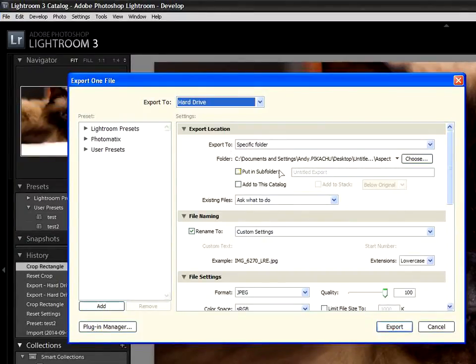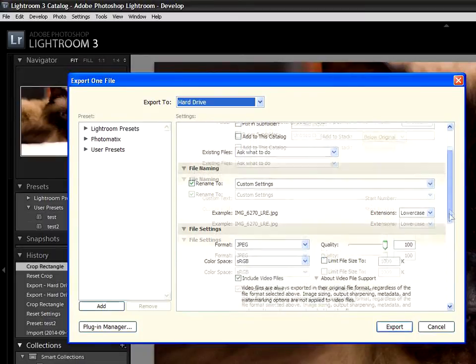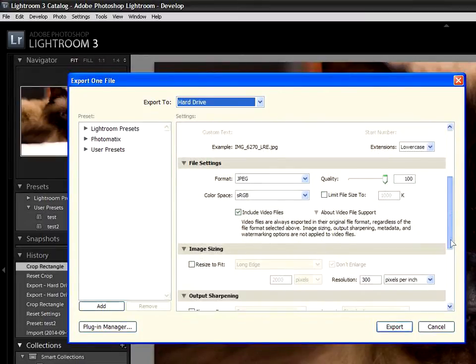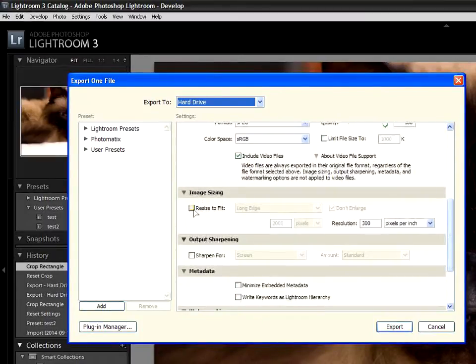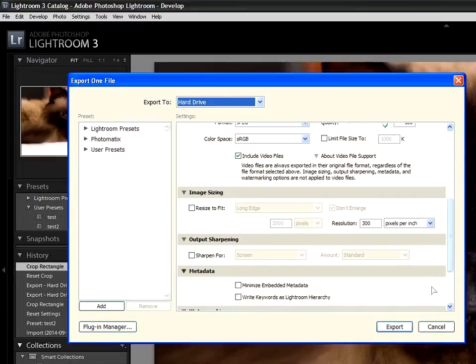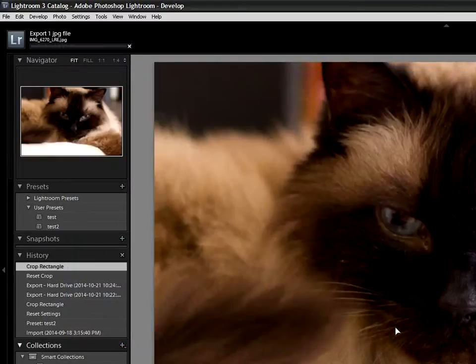You can choose a crop area freehand, and then export, taking care not to check the resize to fit box, and you'll get your section of the photo clipped without resizing.